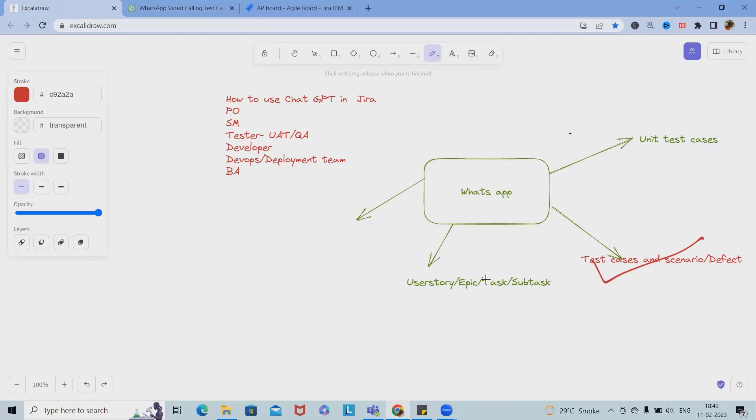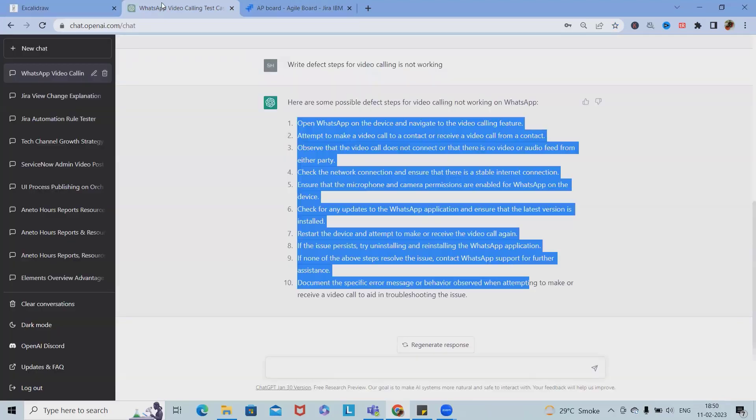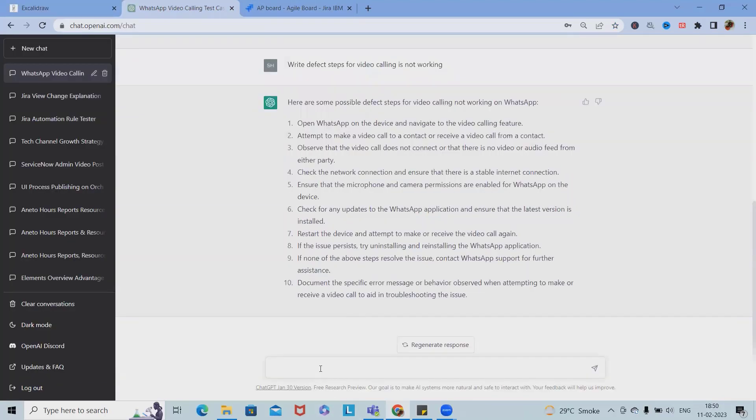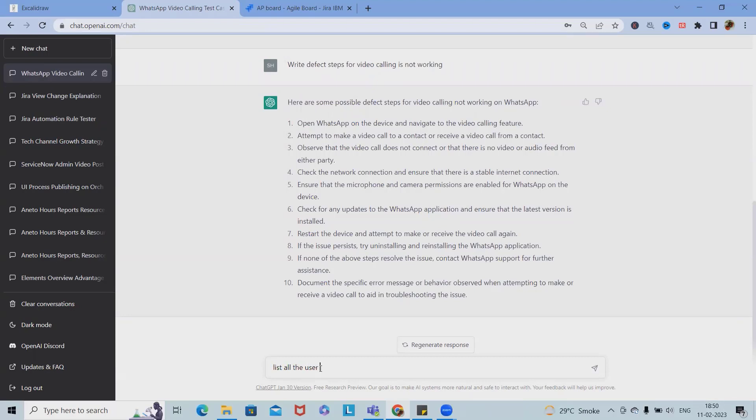That is part of testing team. What if we want to write user story, epic, task, or subtask as part of product owner? Let's see: list all the user stories for video calling for WhatsApp.